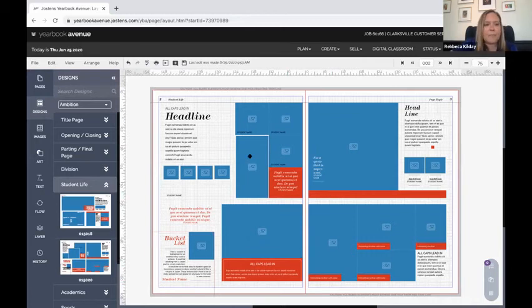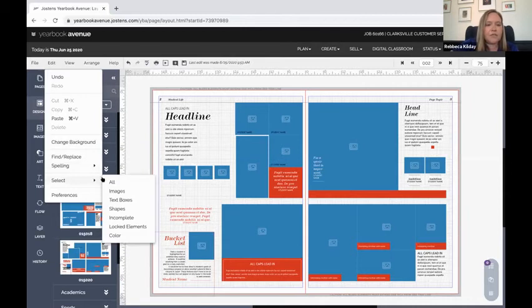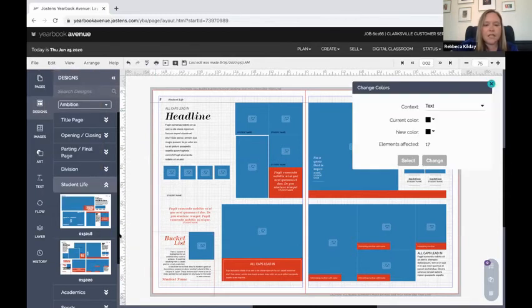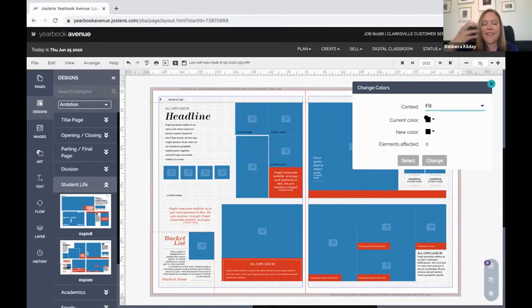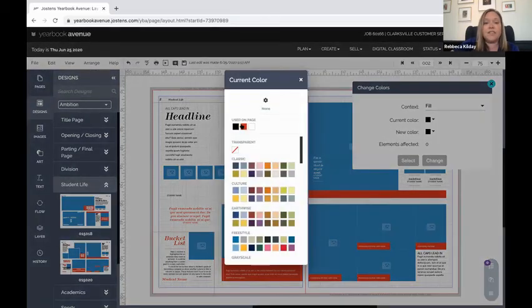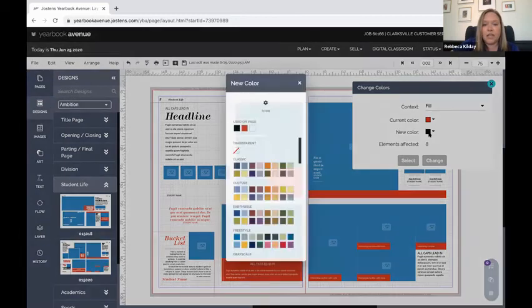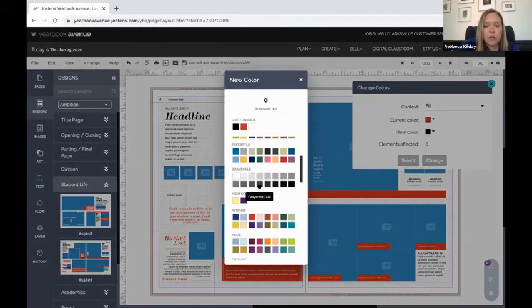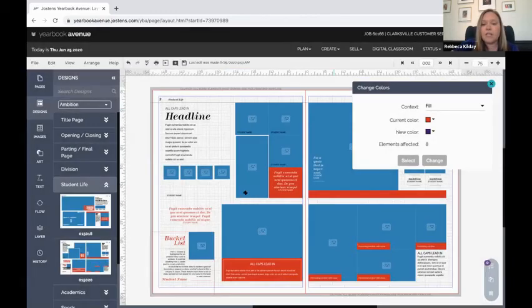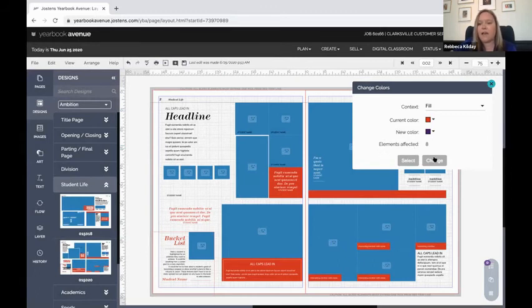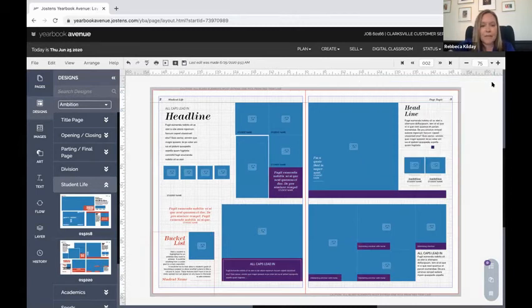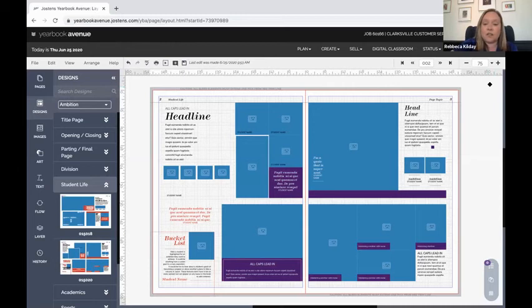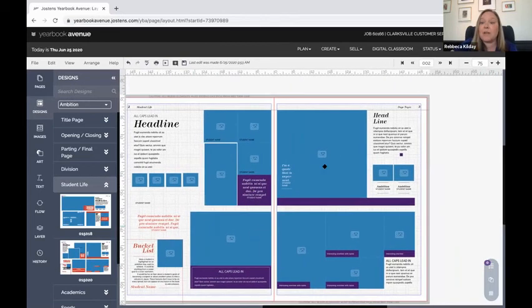I'm going to come up here to edit, choose select, and choose color for context. I'm going to say I want to choose everything that is filled with this red and I want to change it to—remember Ryan set up this high school color palette for us—I know that our school color is purple. So I'm going to change everything that is red on the page right now to purple. I'm able to do that with just the pop of a button, and so now already this page is starting to look more like my school.